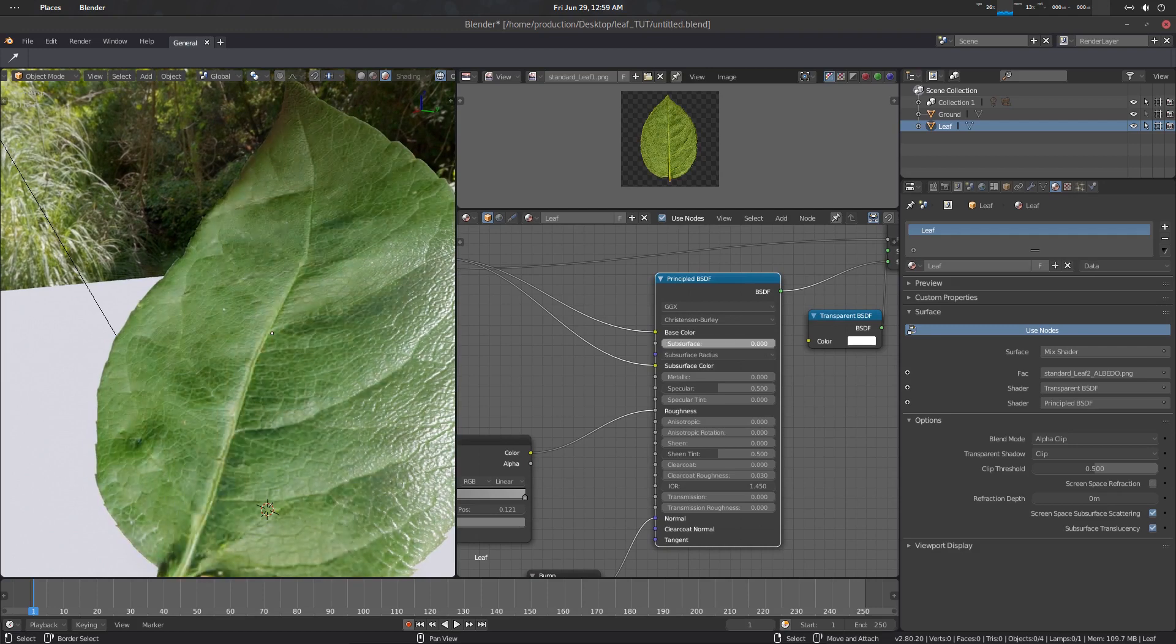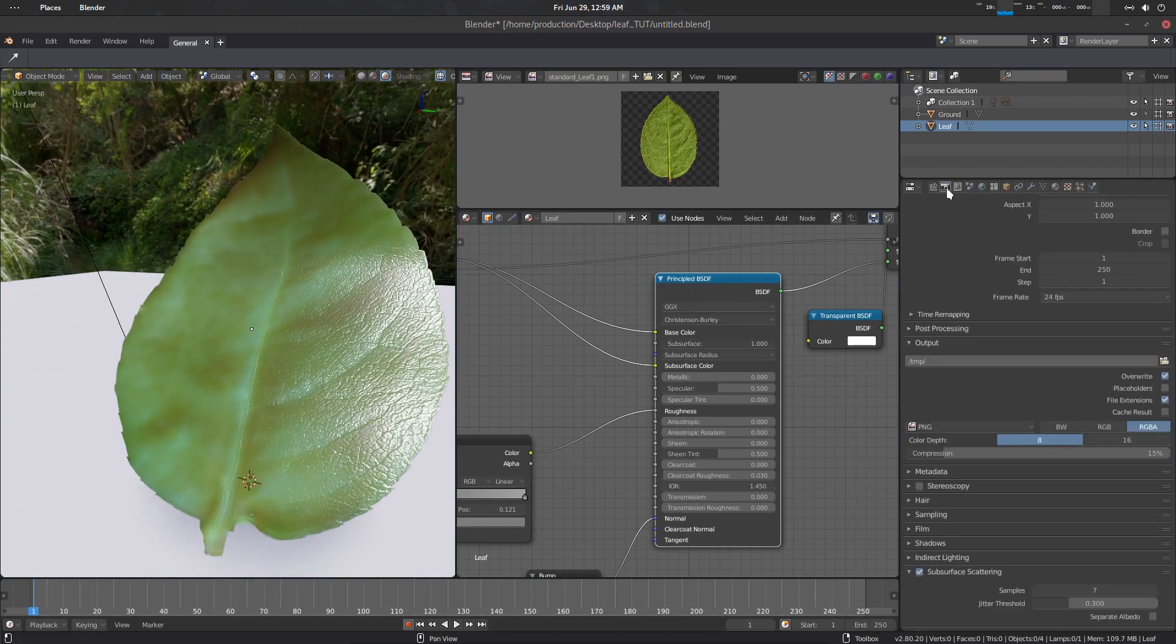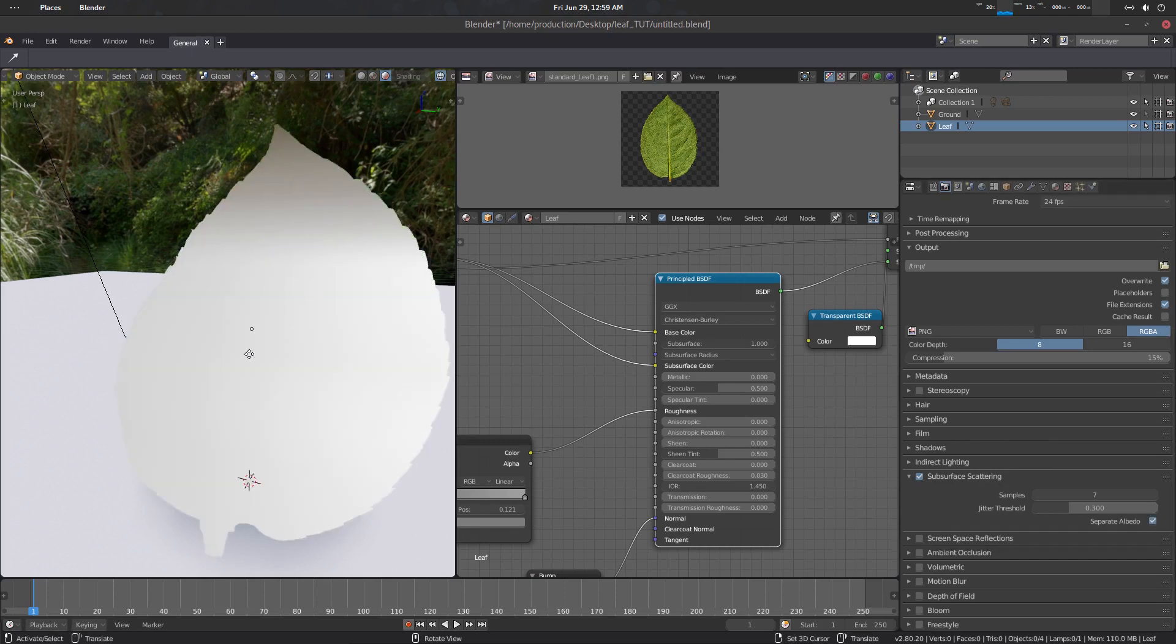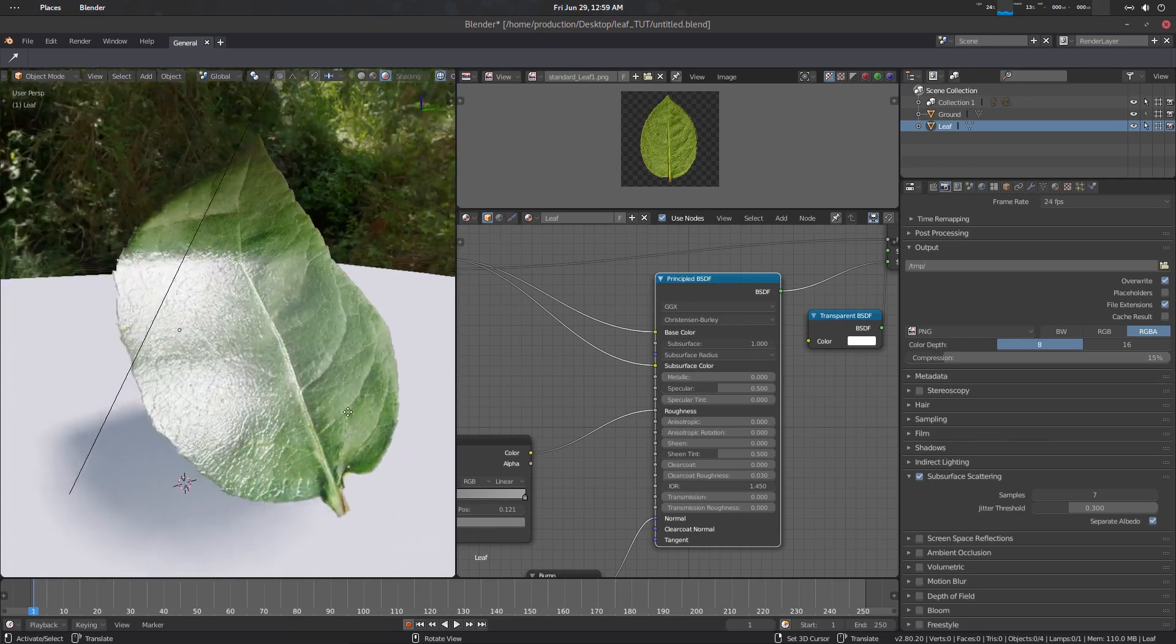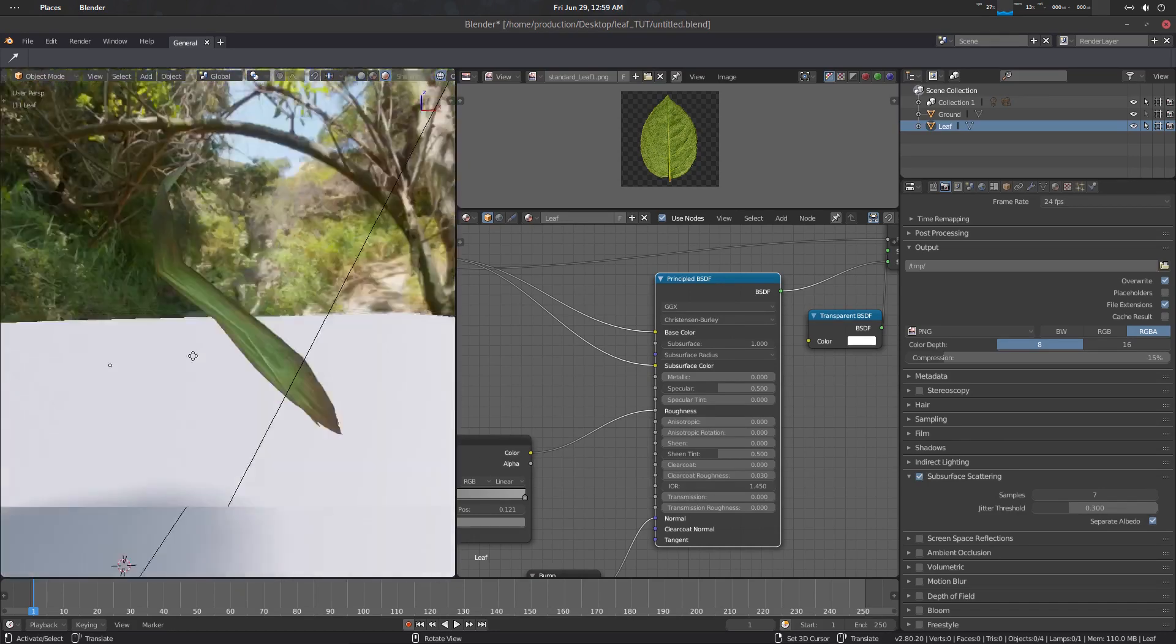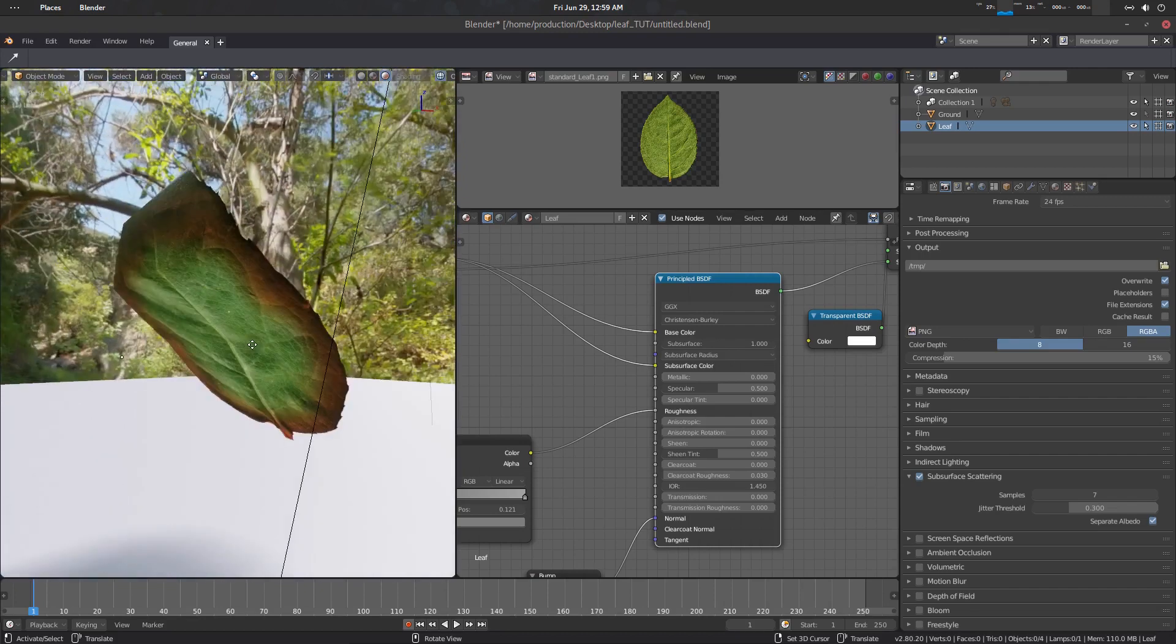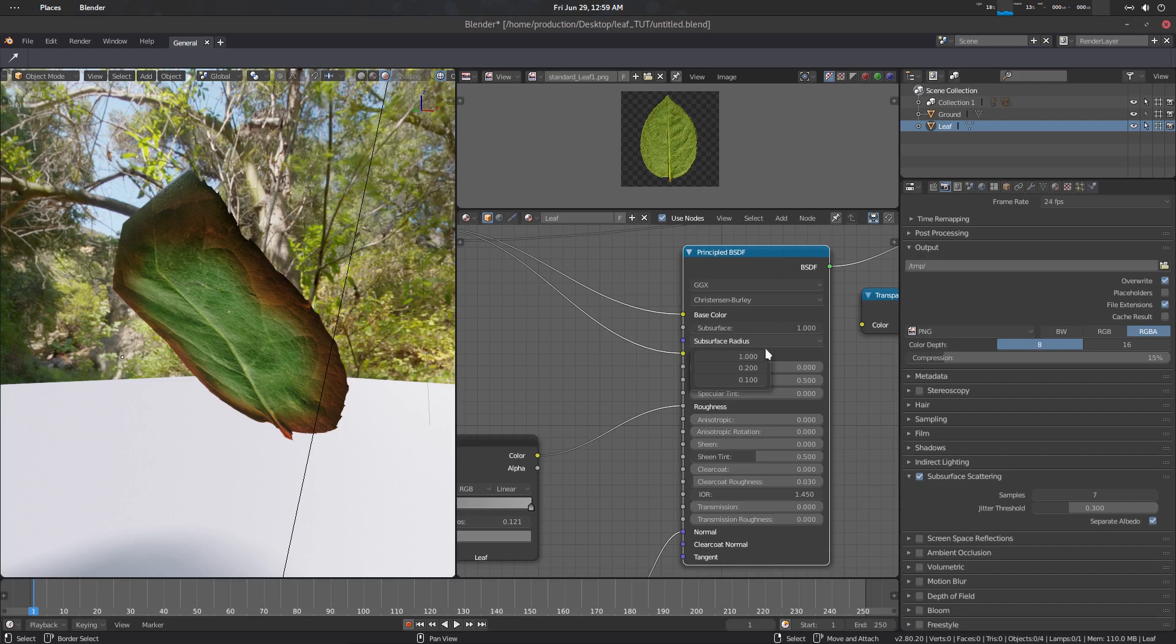So what we have to do here is basically go to this render property, go to the subsurface scattering, and here you should separate the albedo. Now we have the subsurface here, you can see, and also we have our albedo separated. So pretty good. Let's go to the subsurface radius.